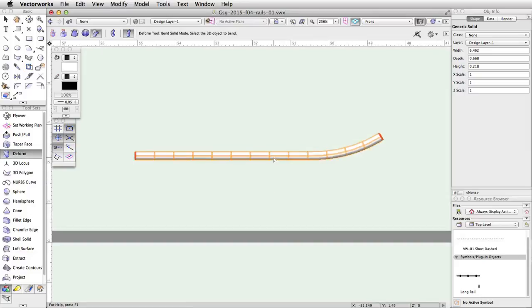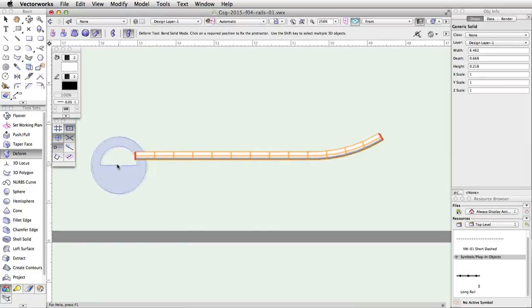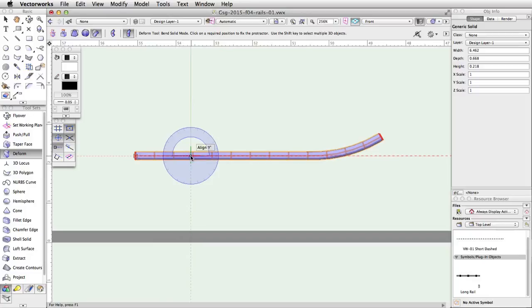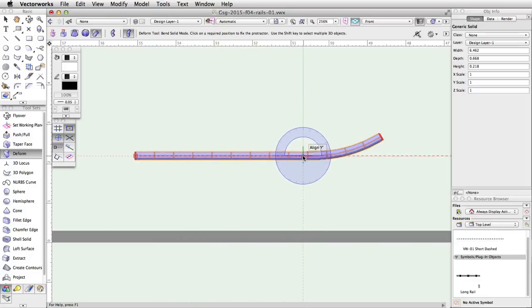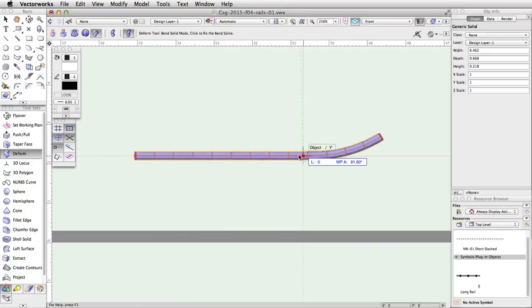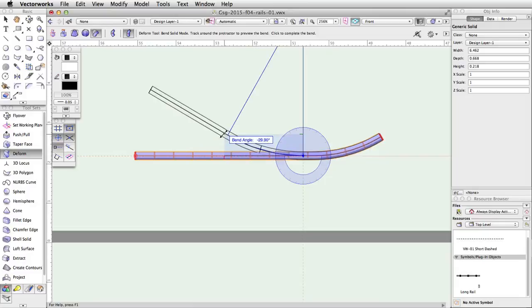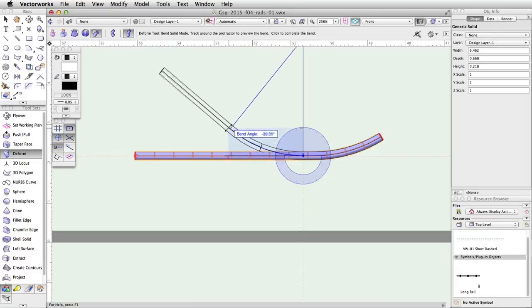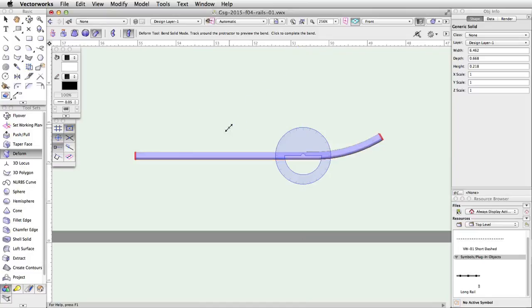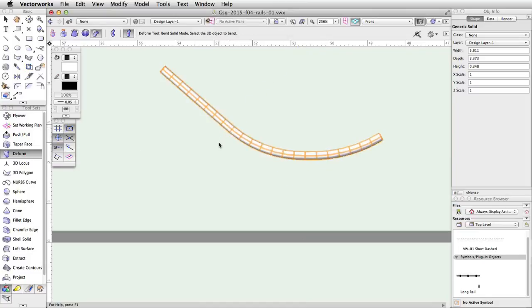Now, with the Deform tool still active, click on the rail, and then acquire a smart point at the midpoint of the left end of the rail. Move the cursor to the right along the horizontal extension line until it is slightly to the left of the start of the first bend. Click once and move the cursor to the left about halfway to the left end. Click again to set the bend spine length. Move the cursor up until the bend angle is about negative 40 degrees, and click once to complete the operation.